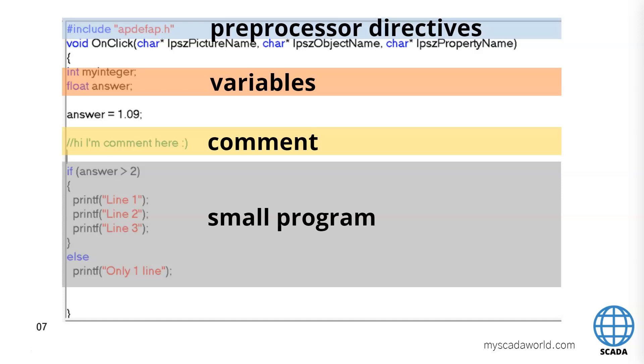Let's make a challenge. Make the script in your SCADA system and make me a comment which answer is good. The first with 3 lines or only 1 line.